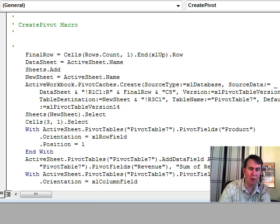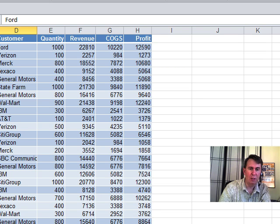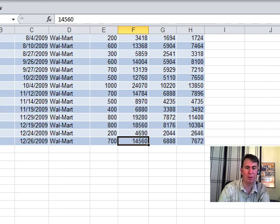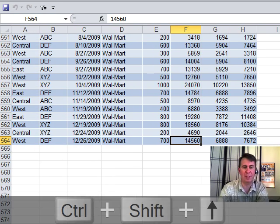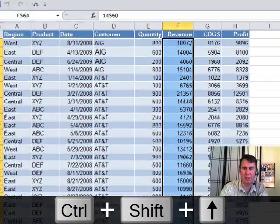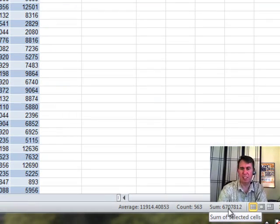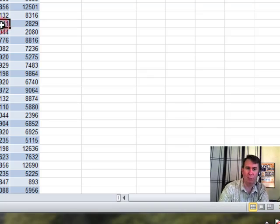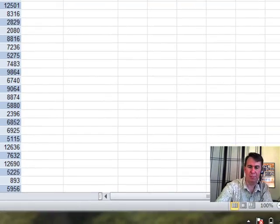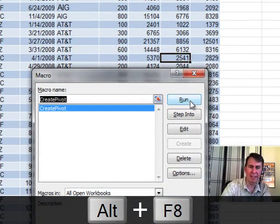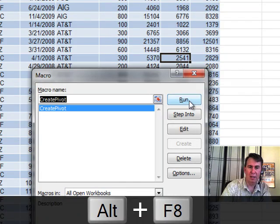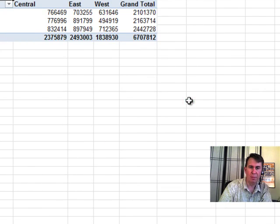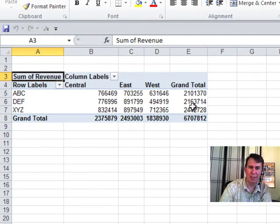Okay. So, come back here. Choose our worksheet. We'll go to Tomorrow. Tomorrow with 564 rows. Let's just do a little test here. Ctrl-Shift-Up-Arrow to select all the revenue cells. Down here in the lower right-hand corner, looks like we have 6.7 million. So, that's our goal. We want to create a pivot table. We should have 6.7 million. Press Alt-F8. Create Pivot. Click Run. And there we go, 6.7 million.